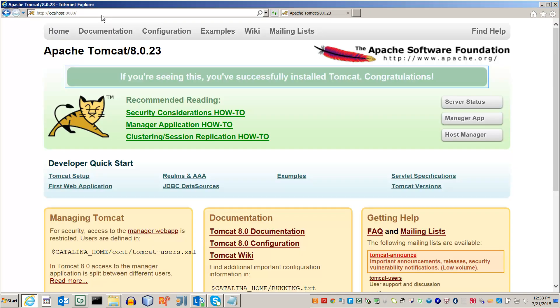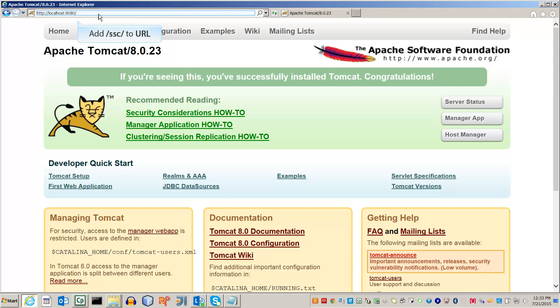If Tomcat has started correctly, you should see this screen. To get to the SSC, go back to the URL and add slash ssc slash.